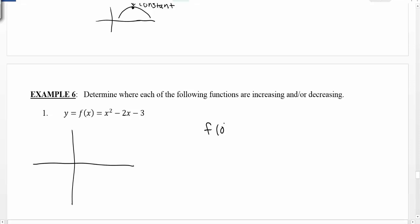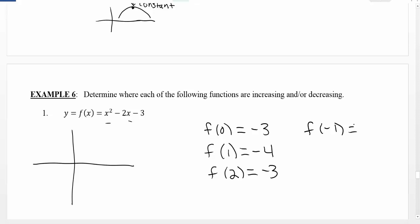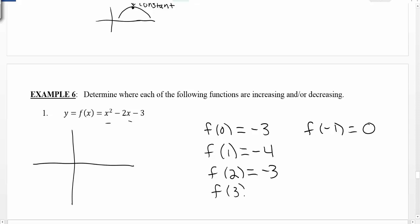If we plug in a few points: f(0) gives us negative 3; f(1) gives us negative 4; f(2) gives us negative 3 again. Plugging in negative numbers — f(−1) gives us (−1)² = 1, plus 2 is 3, minus 3 is 0. And plugging in 3: 3 squared is 9, 9 minus 6 is 3, 3 minus 3 is 0.